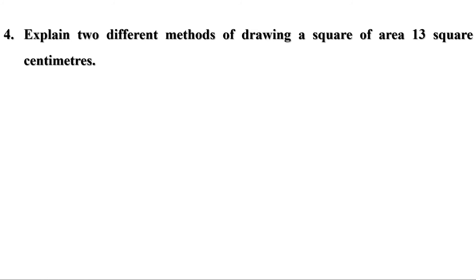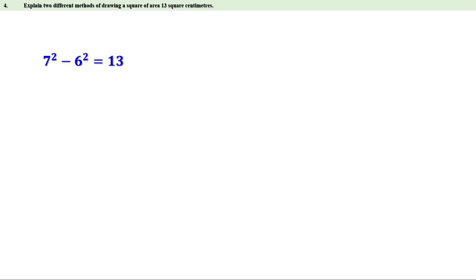Next problem: explain two different methods of drawing a square of area 13 square centimeters. We know 7 squared minus 6 squared equals 13. Therefore, when we draw a right triangle of hypotenuse 7 centimeters and altitude 6 centimeters, the base will be root 13 centimeters. Using that base as one side, we can draw a square of area 13 square centimeters. Also, we know 2 squared plus 3 squared equals 4 plus 9, which equals 13. Therefore, if we draw a right triangle with base 3 centimeters and altitude 2 centimeters, the hypotenuse will be root 13 centimeters. Using that hypotenuse as one side, we can draw a square of area 13 square centimeters.